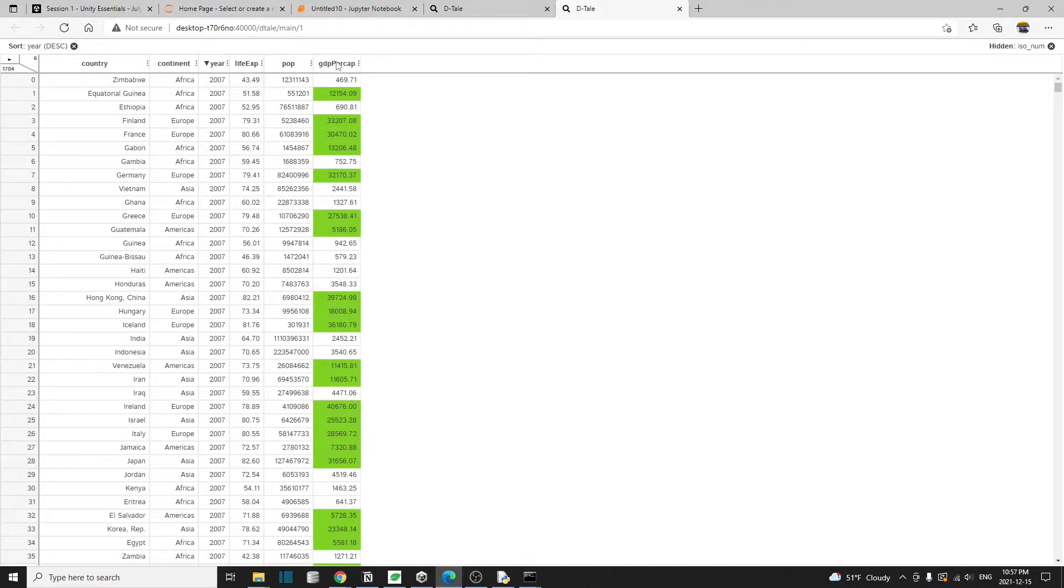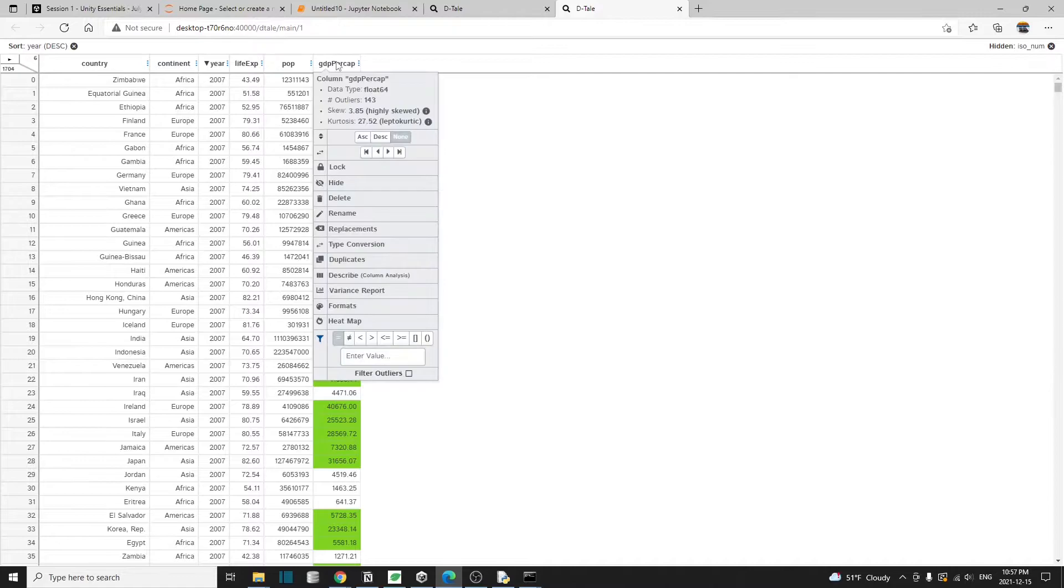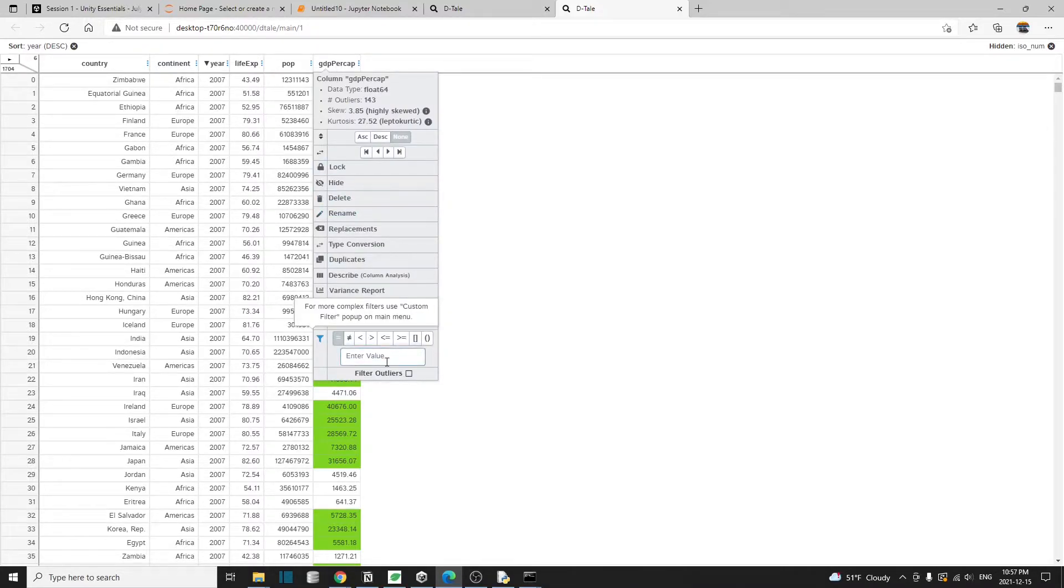Also note that if your column contains number values, then you can do a lot of different operations for the filter. For example, like less than, greater than, not equal.